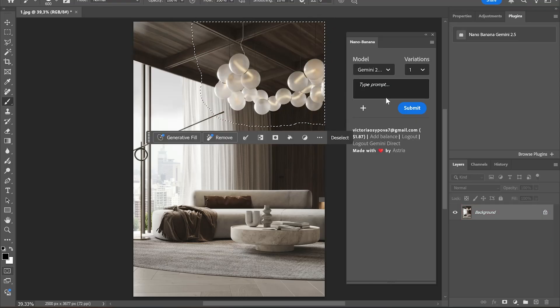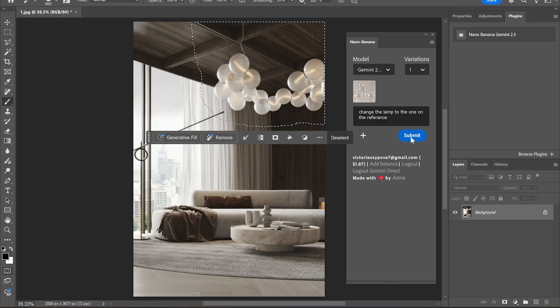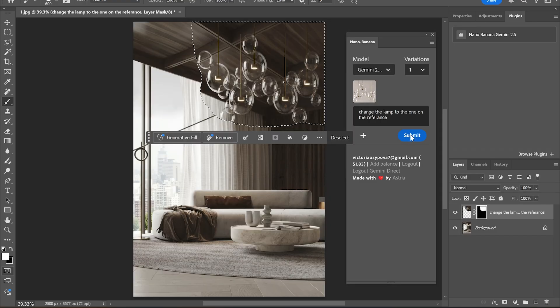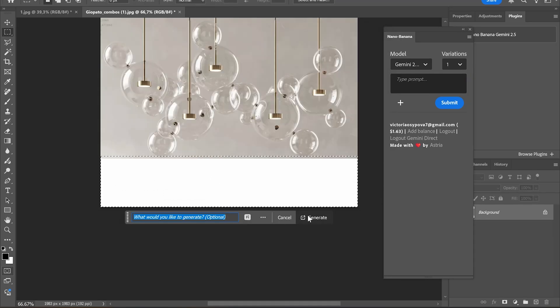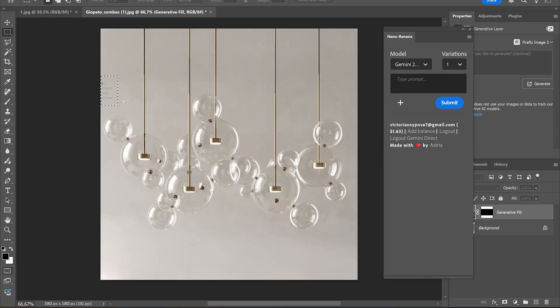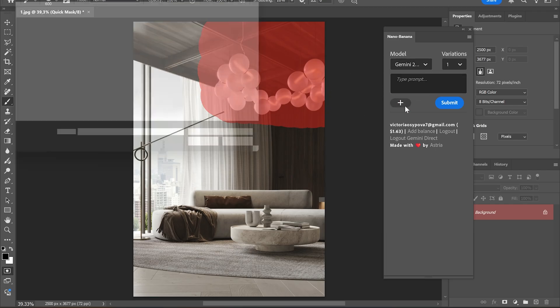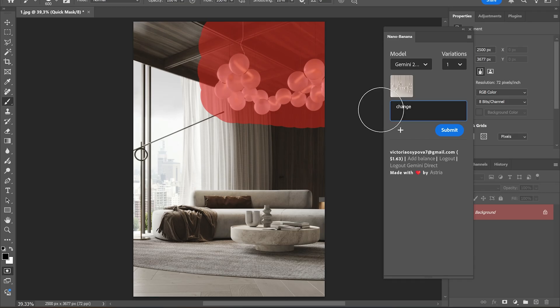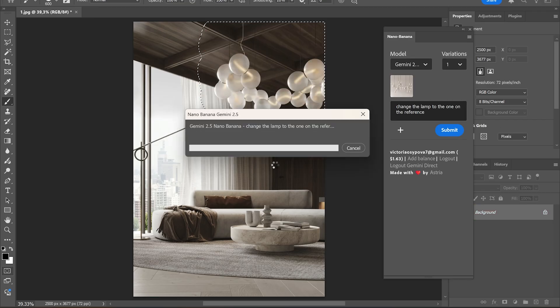Let's go to Photoshop. Let's select an object and put the prompt: 'Change the lamp to the one on the reference.' The lamp looks distorted. I notice that sometimes it helps to make the images work, so let's type the same prompt. I notice that if you want to completely change the object, it is better to remove the original one first.